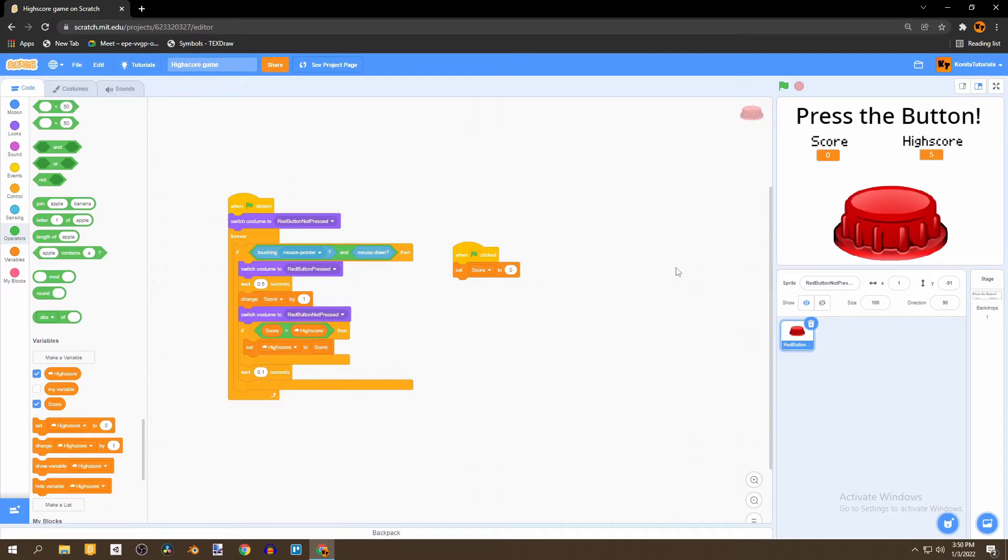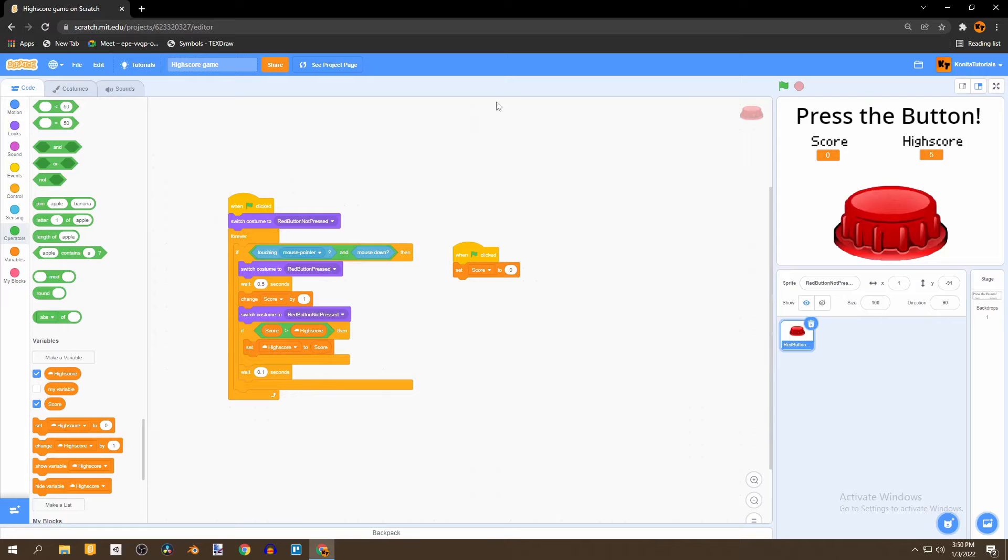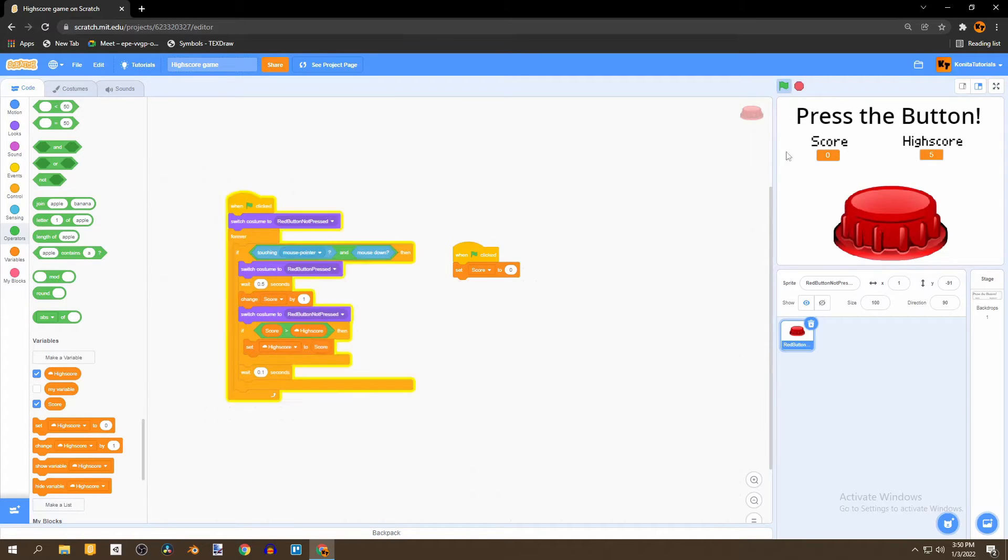Hello there and welcome to another YouTube video. In this video I'll be showing you how to add a high score into your game. And just for an example this is how it works.